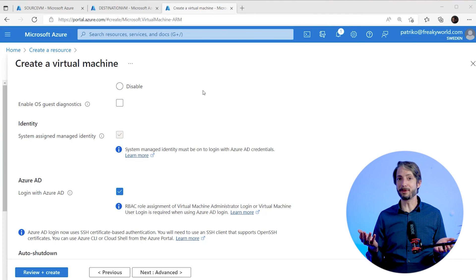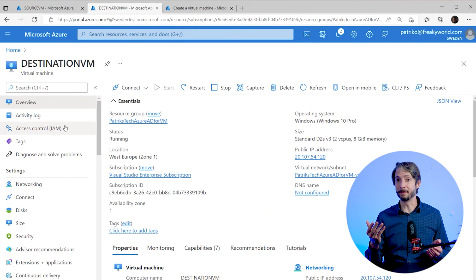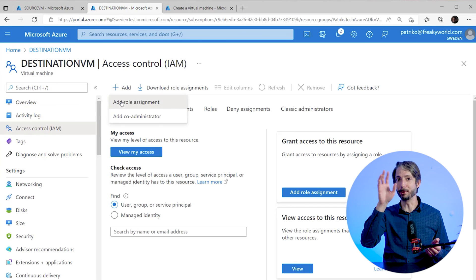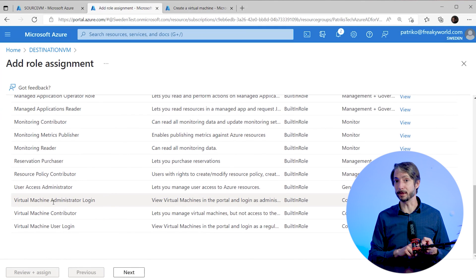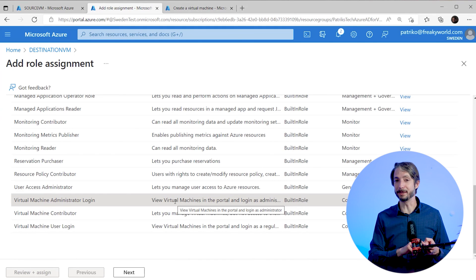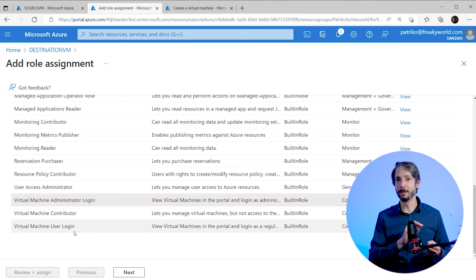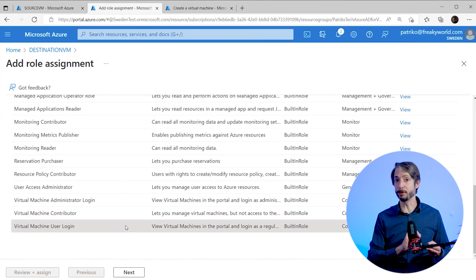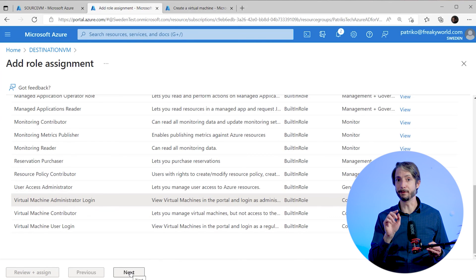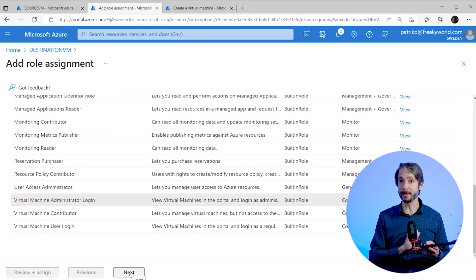We now have a virtual machine enabled for Azure AD authentication. The next step is to use RBAC to assign who can login to the VM. There are two roles available: the Virtual Machine Administrator Login, where users can login with administrator privileges, and the Virtual Machine User Login, where users login with regular user privileges. Keep in mind that an Azure user with the Owner or Contributor roles assigned for a VM does not automatically have privileges to log on over RDP — you need either of those two specific roles.